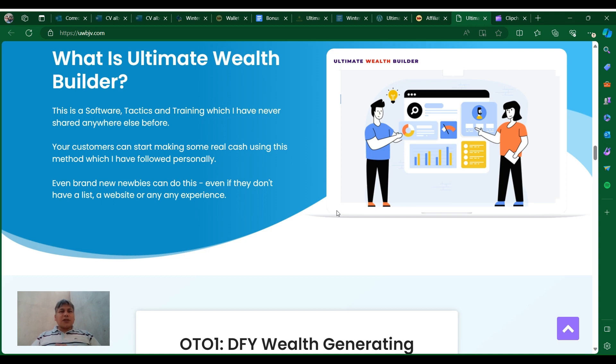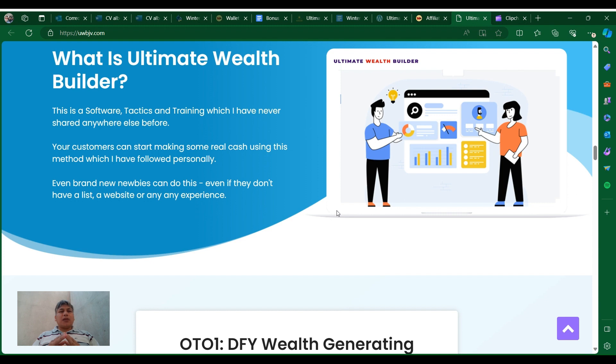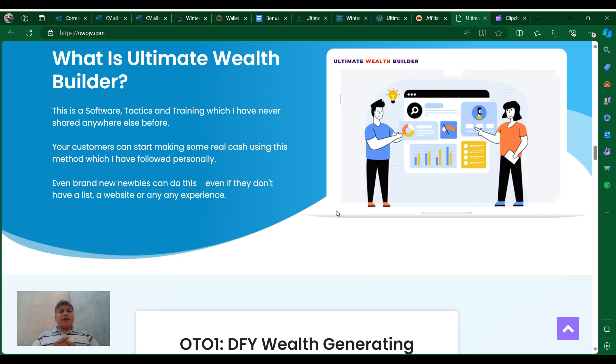Hey guys, what's going on? Thank you so much for watching. What is the Ultimate Wealth Builder? As you can see here, this is a software, tactics, and training which I have never shared with anyone else before. Your customers can start making money using this method which I have followed personally.